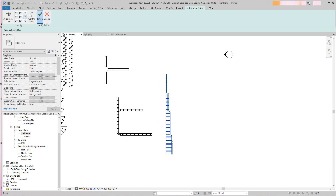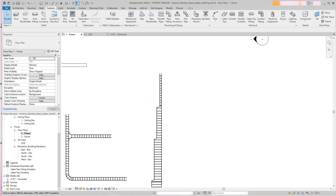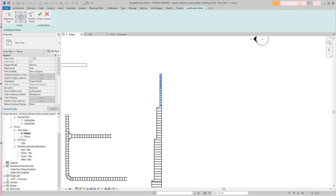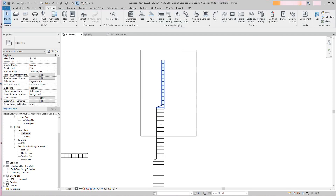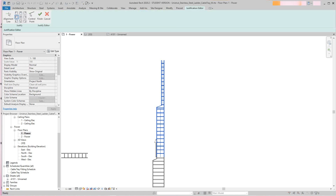That's how justification works — just a few things you can do with cable tray. You can also change heights and then re-justify back to center. Go to Justify, pick the control point in the correct direction, select center, and hit Finish. There you go — it centers everything back up.